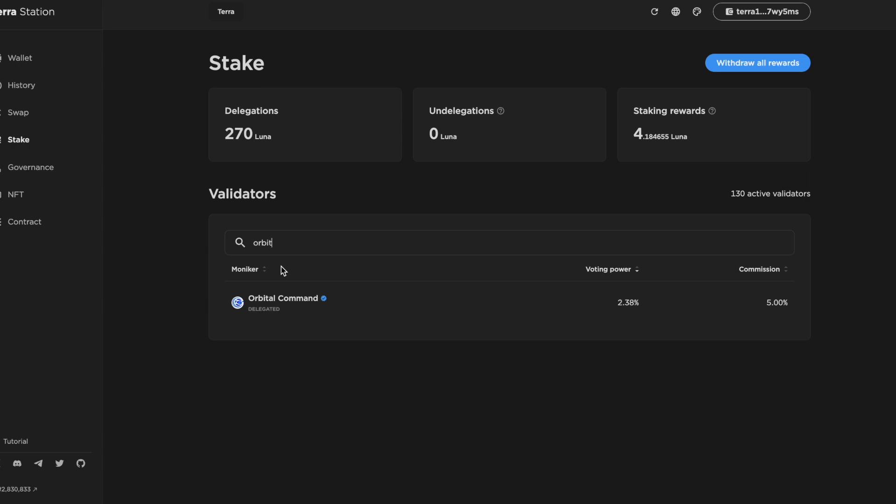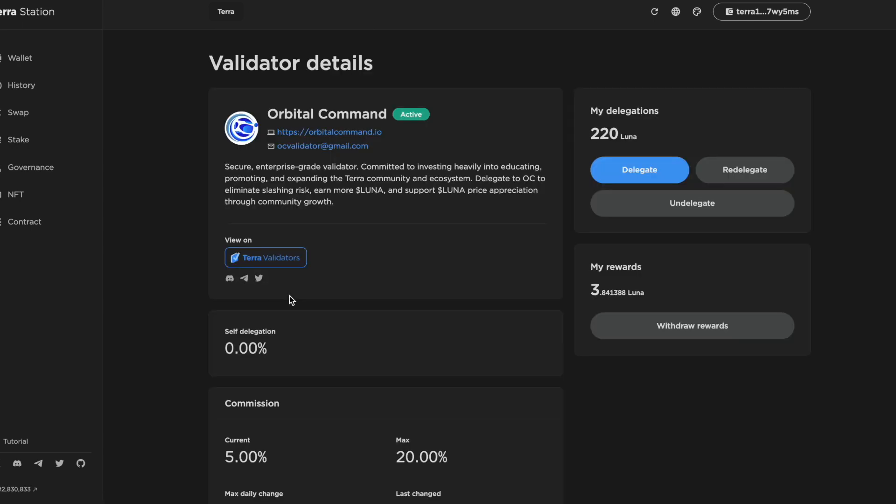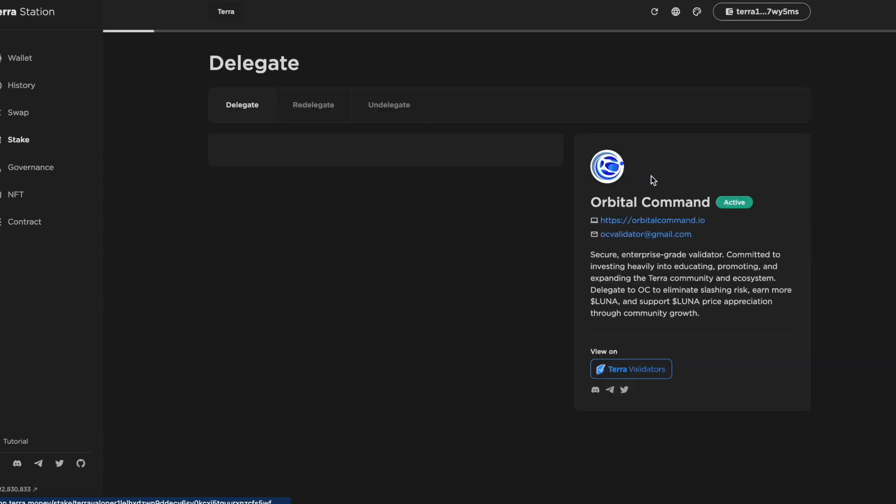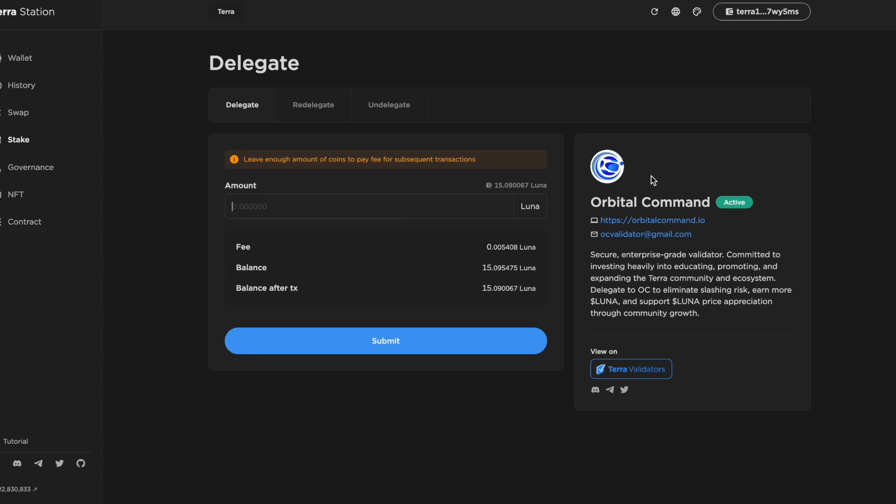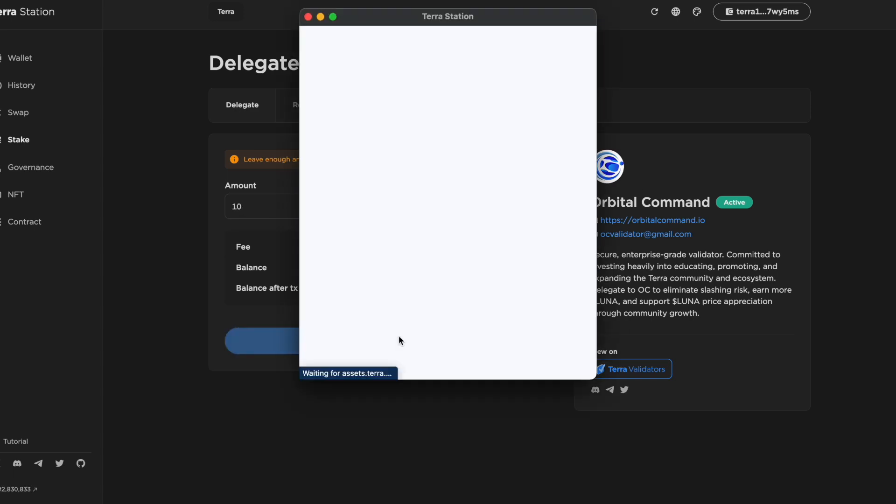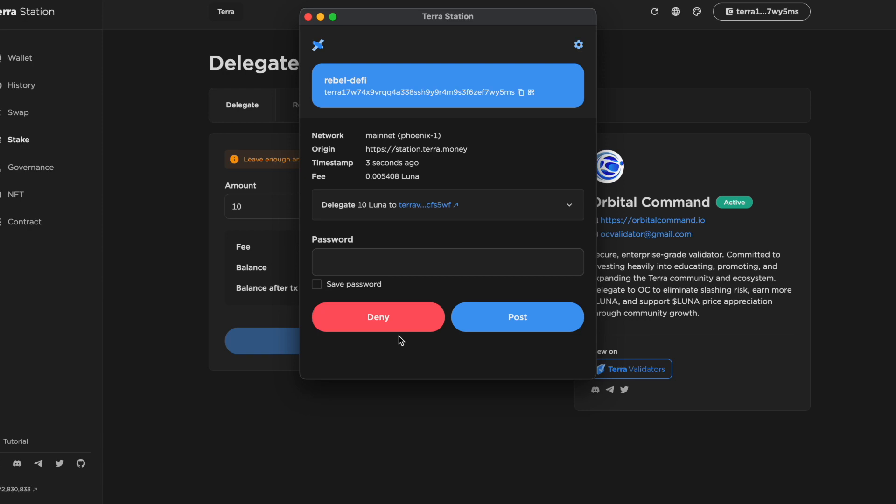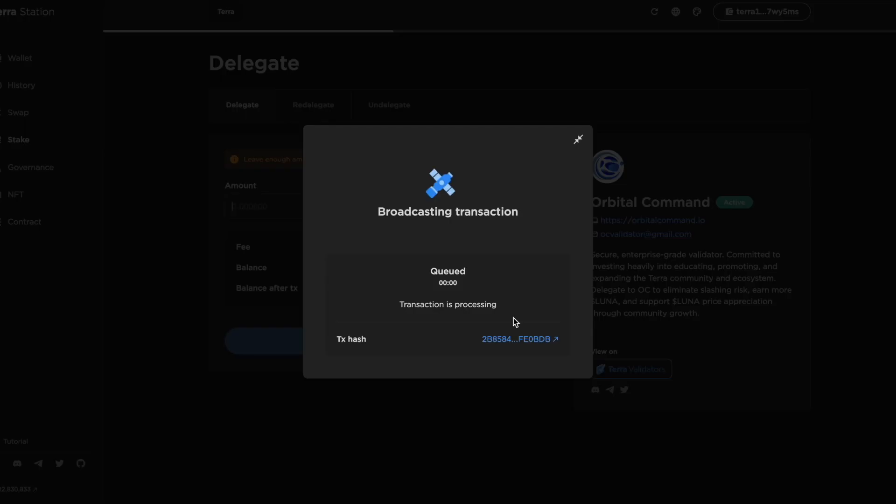It's really easy to find us in TerraStation. All you have to do is click the delegate button and choose how much Luna you'd like to delegate. Every delegation helps support us as we produce educational content about Terra and other ecosystems in Cosmos.